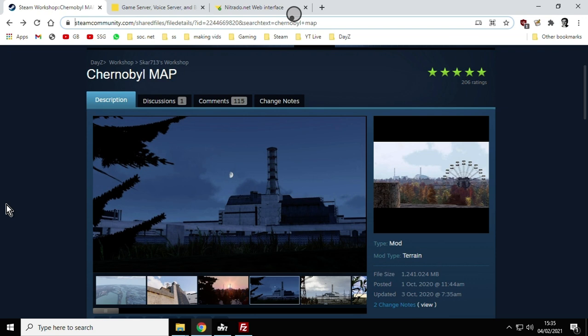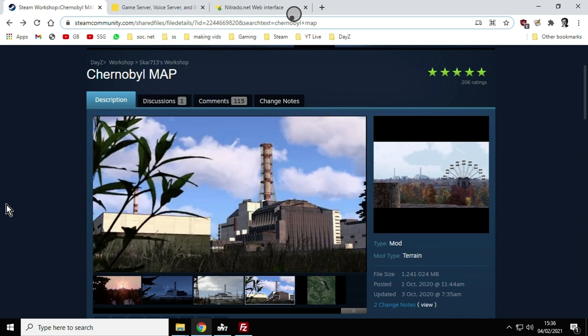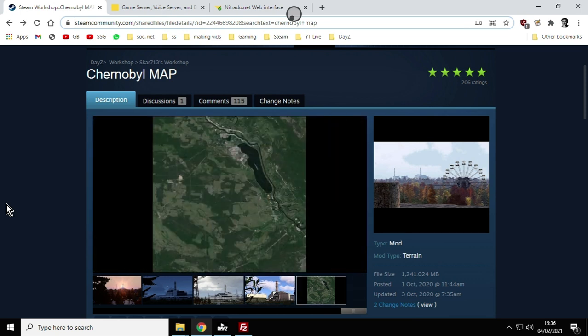It's just really you could go into god mode, go into free cam mode in Zombie Admin and have a fly around, but Chernobyl it's not like that. So it's really interesting to see if SCAR713 updates this map.